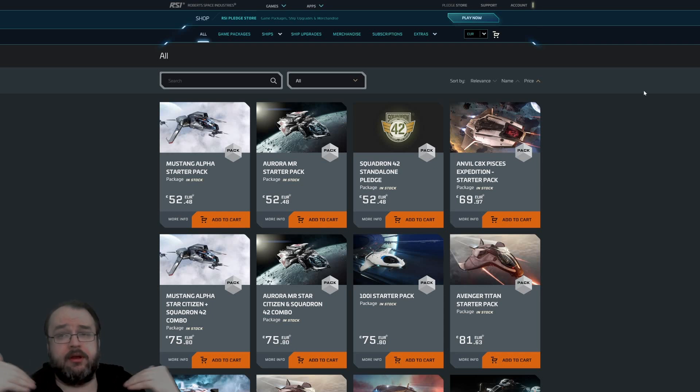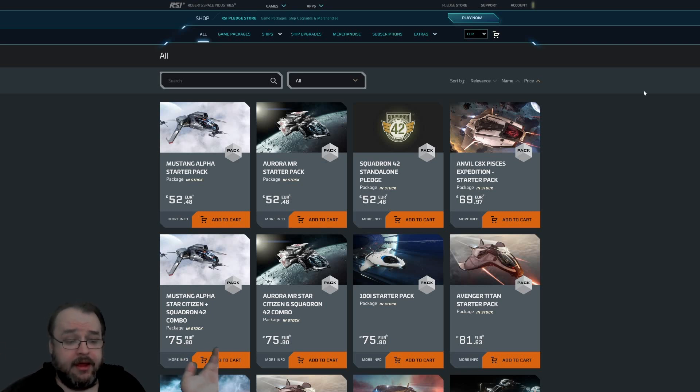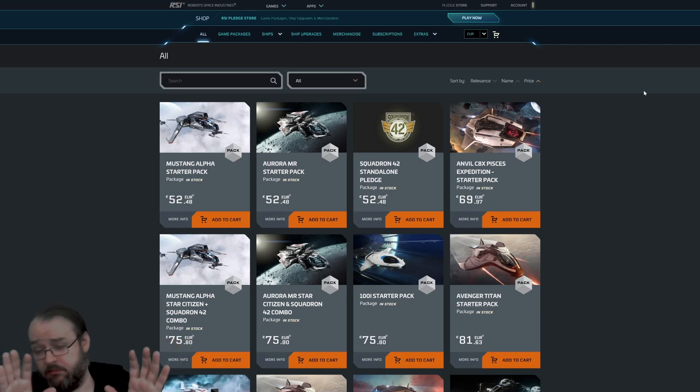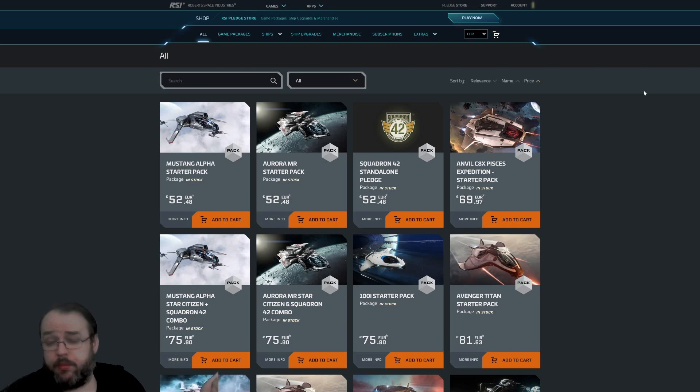And again, if you're only interested in the game to play it, to test it, first of all to test it, don't buy it. Use the free flight events.